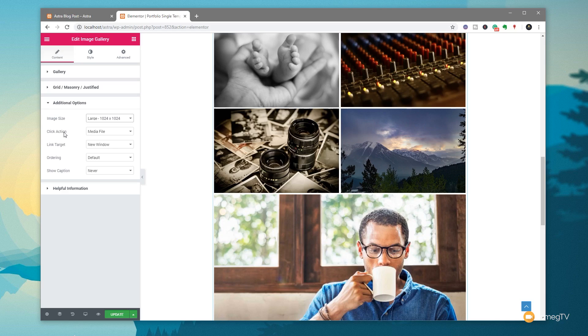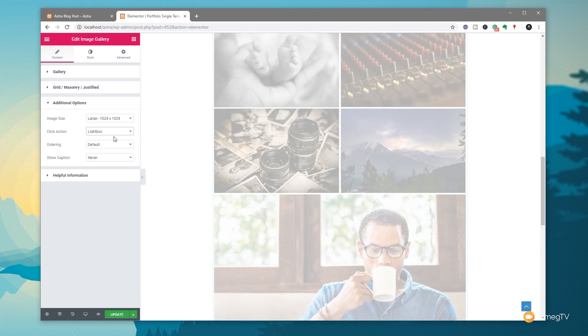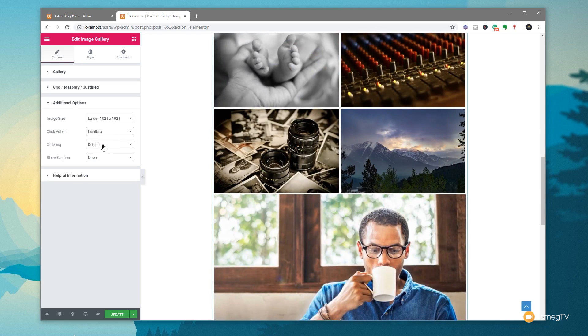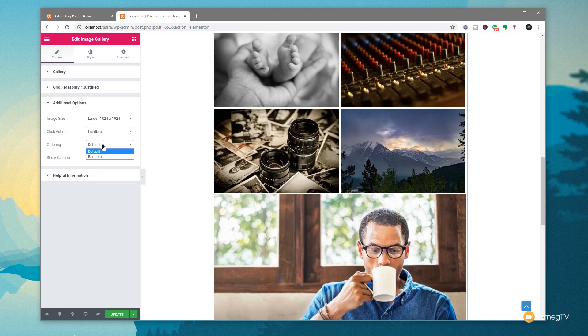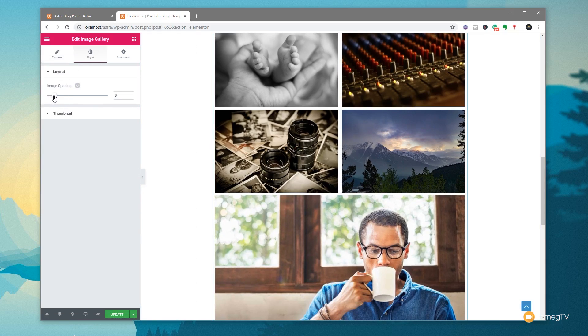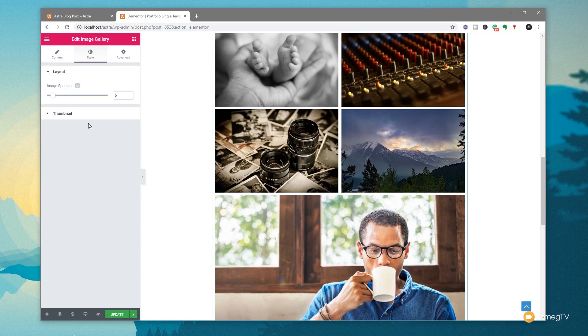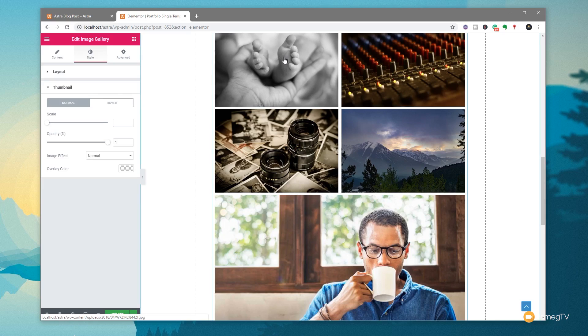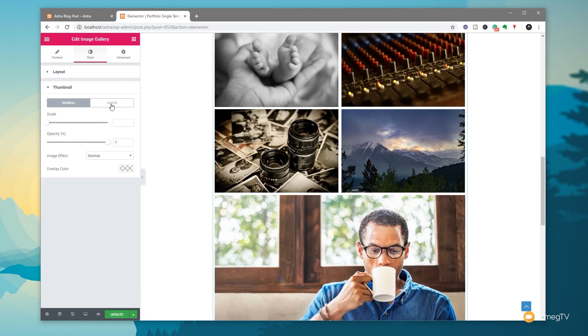We've then got the click action. Now, at the moment, that says Media File. So that will just link and open a new tab up with the file itself. We want to use the light box to get a nice gallery effect. We've then got the option for ordering. So we can go through there and we can say you want the default order, which is the order in which we put them in. Or we can choose a random order. We can also use the caption option if we want to display that information. If we jump to the styles, we can adjust the spacing in between each of the images. So let's just bump that up a little bit to maybe 5 pixels.